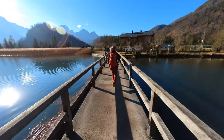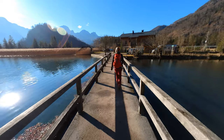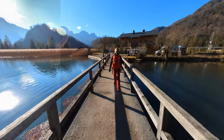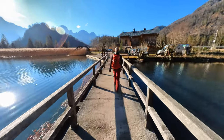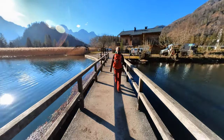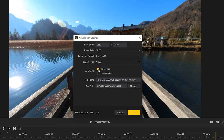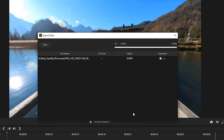Here is an example without Color Plus activated, and here with Color Plus activated. Most of the time I export videos without the Color Plus effect. Click OK to export the video and you are finished.